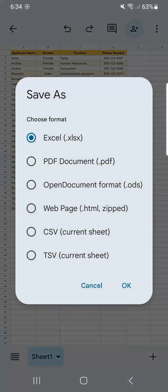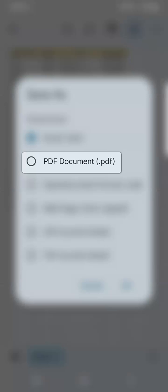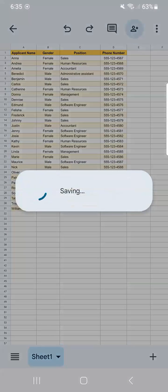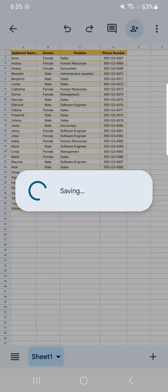If you tap on 'Save As,' you now have different formats to choose from: Excel, PDF, document, open document, web page, CSV, and TSV. Once you've chosen the format you want, all you have to do is tap on it and tap OK.